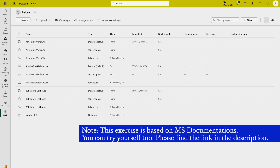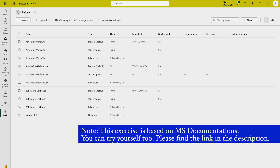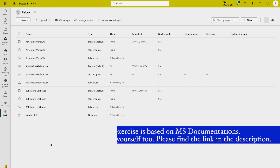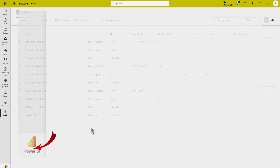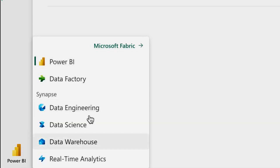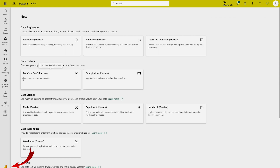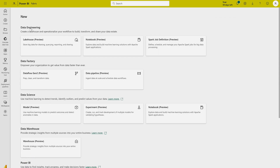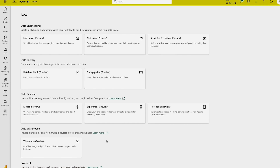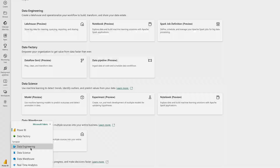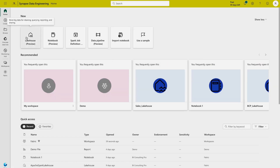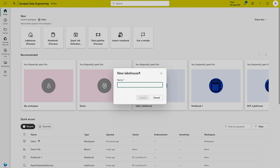I have already downloaded some data we are going to use for this video. First, you have to switch to the data engineering experience. At the bottom of your Power BI service you will see the Power BI logo — you can find different experiences there. You can also click 'Show All' to see all experiences. I'll click on Data Engineering, and here I can directly see the Lakehouse option.